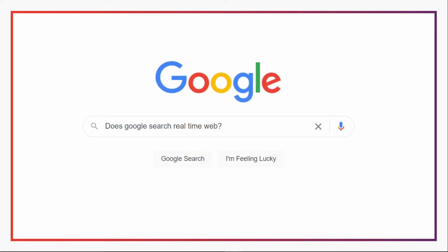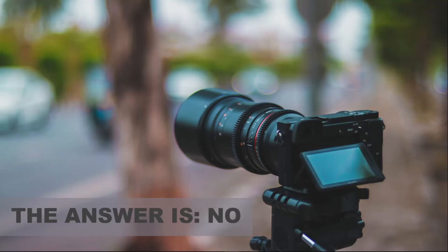Let's talk about what Google is and how it works, starting with the question: does Google search the web in real time? The answer is no. Google doesn't search the web in real time. What Google does is take regular snapshots of what's available online and shows you those snapshots when you do a Google search.